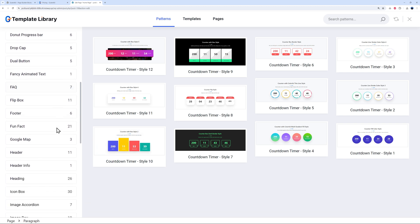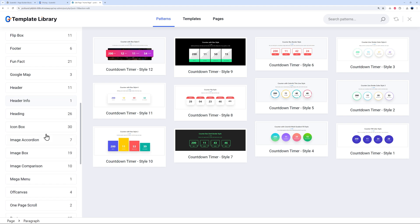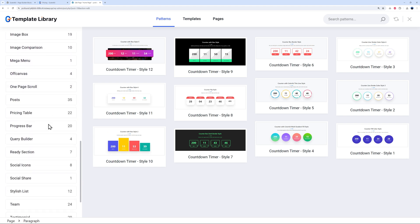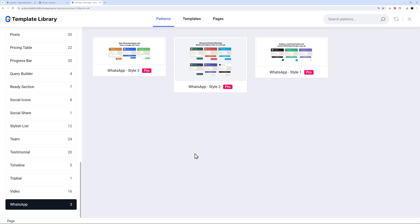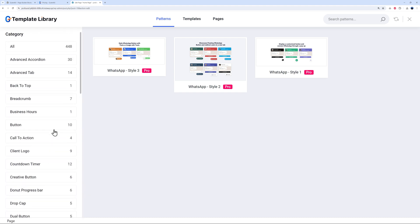Scrolling down you'll find many more sections: photo sections, headers, Google Maps, headings, image boxes, and so on — a very large selection. Some are unique, like a WhatsApp-style block that displays a speech bubble simulating a WhatsApp conversation screenshot on your website. Not only are these blocks practical, they're also very modern and unique — something genuinely impressive.